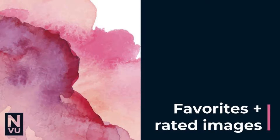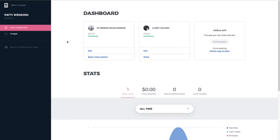In this video you will learn how to download files and file names from your client's favorites and rated images. Now that your client has reviewed their images, you need to grab the top rated and favorite images to begin editing for products.